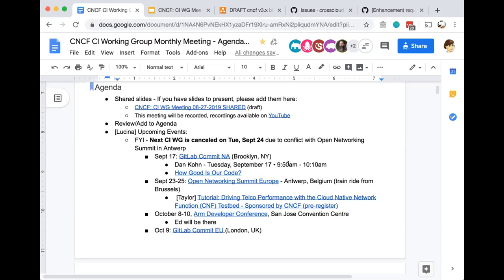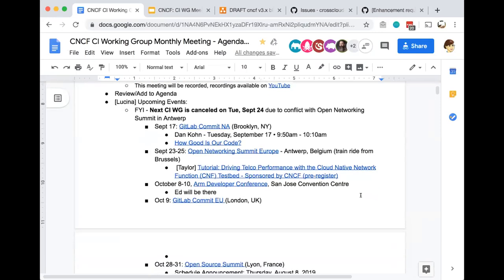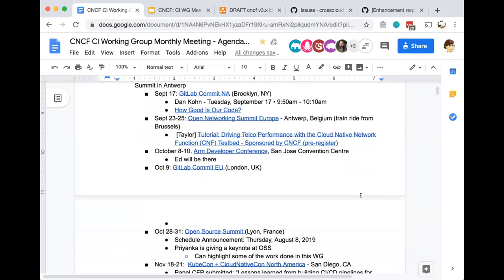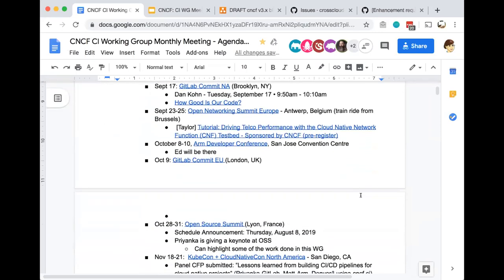In September, about four weeks from now, is the Open Networking Summit in Europe, just a train ride from Brussels. Taylor from Vulk and the CNF testbed initiative will be leading a tutorial on driving telco performance with cloud native network functions.